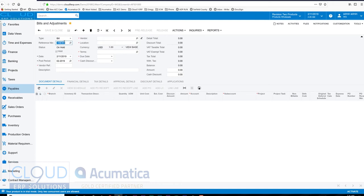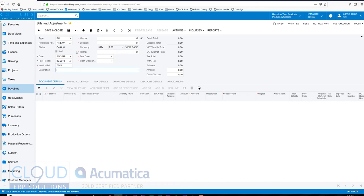So we'll go through and put the date of the bill - let's say it was on the 8th. We'll enter in the vendor's reference number on their bill, their invoice number. We can optionally give it a description.